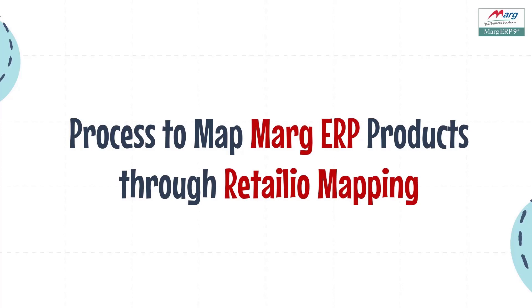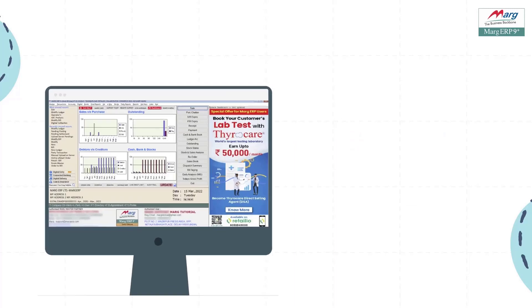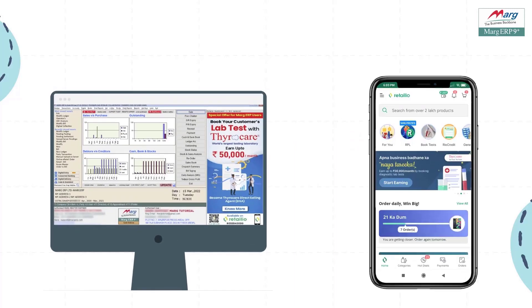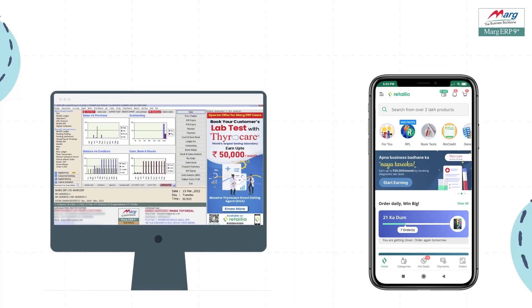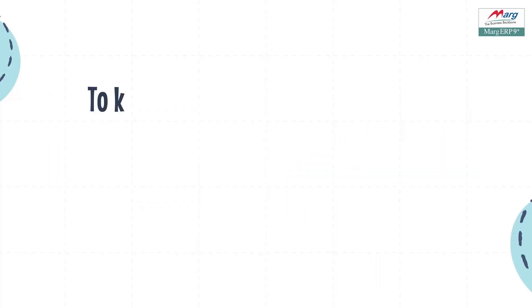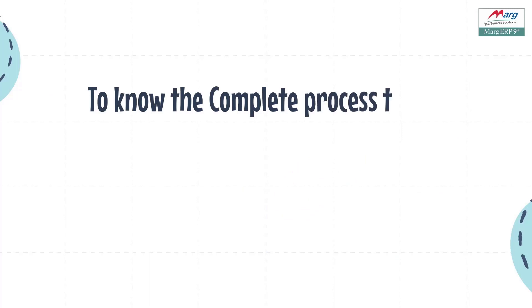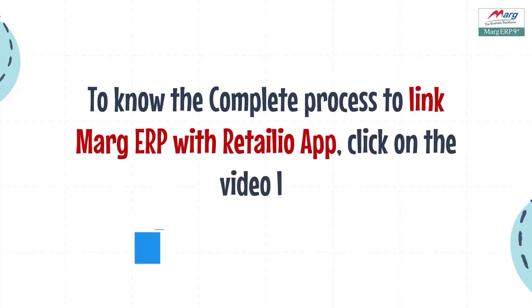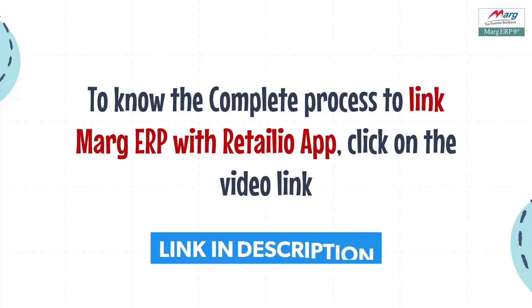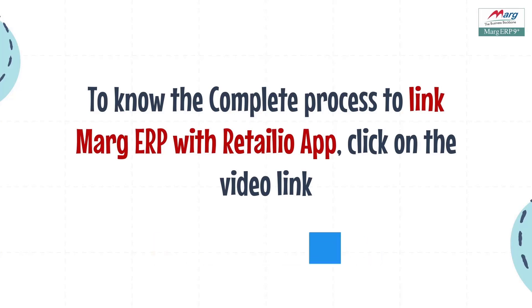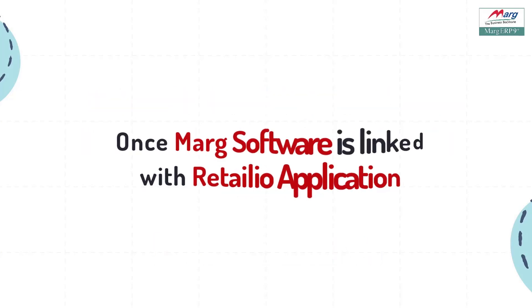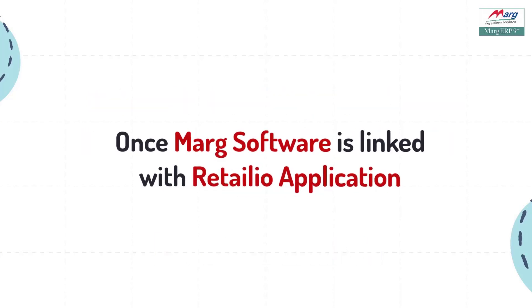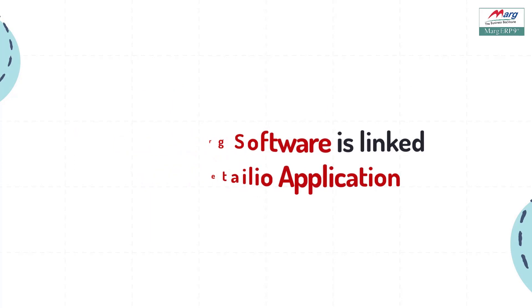For this, firstly, the retailer has to link Marg ERP with Retail I.O. application. How can you link Marg ERP with Retail I.O. application? For this, we have provided the video link in the description box. You can click on the video link and view its complete process. So once we have linked Marg Software with Retail I.O. application...